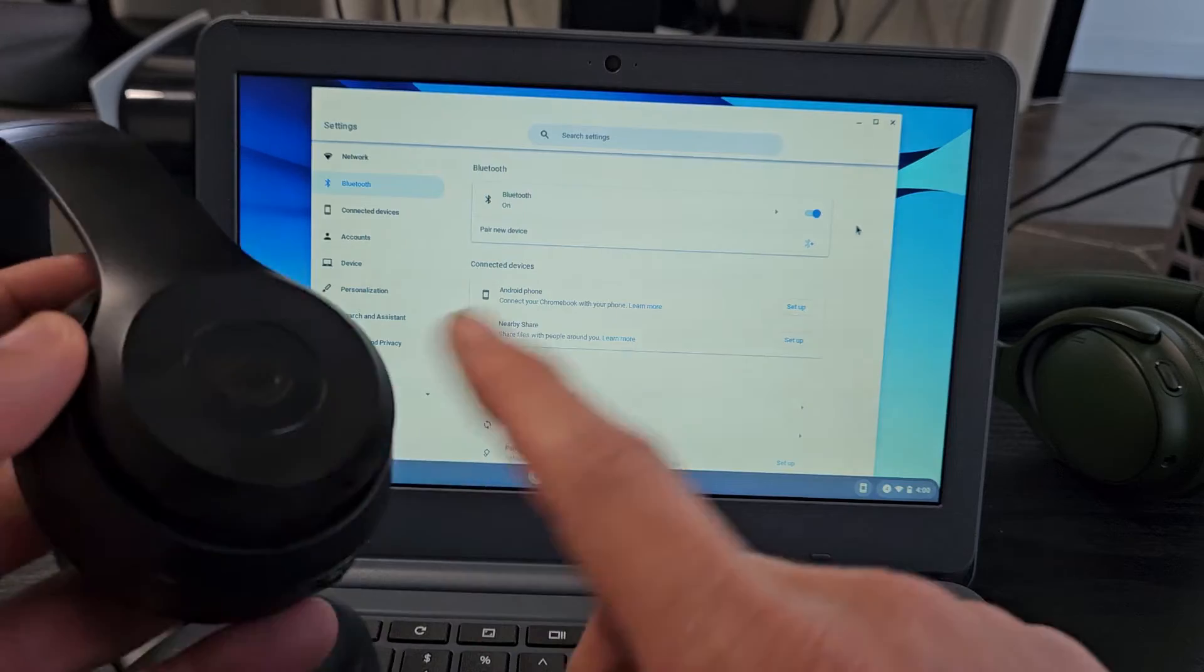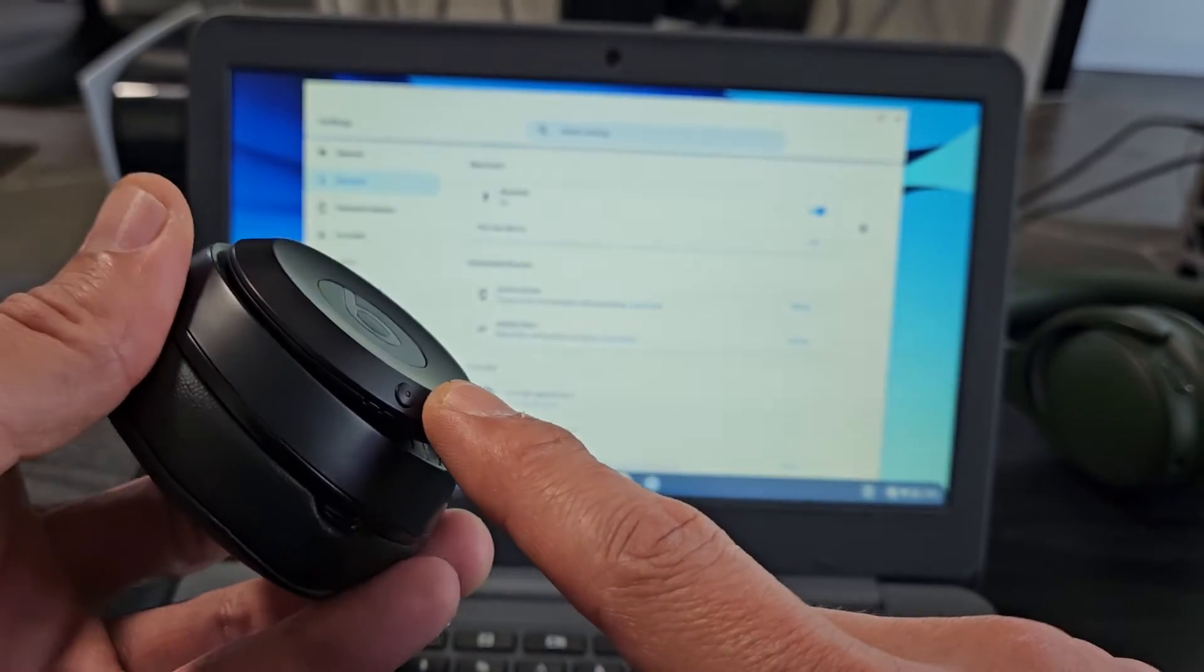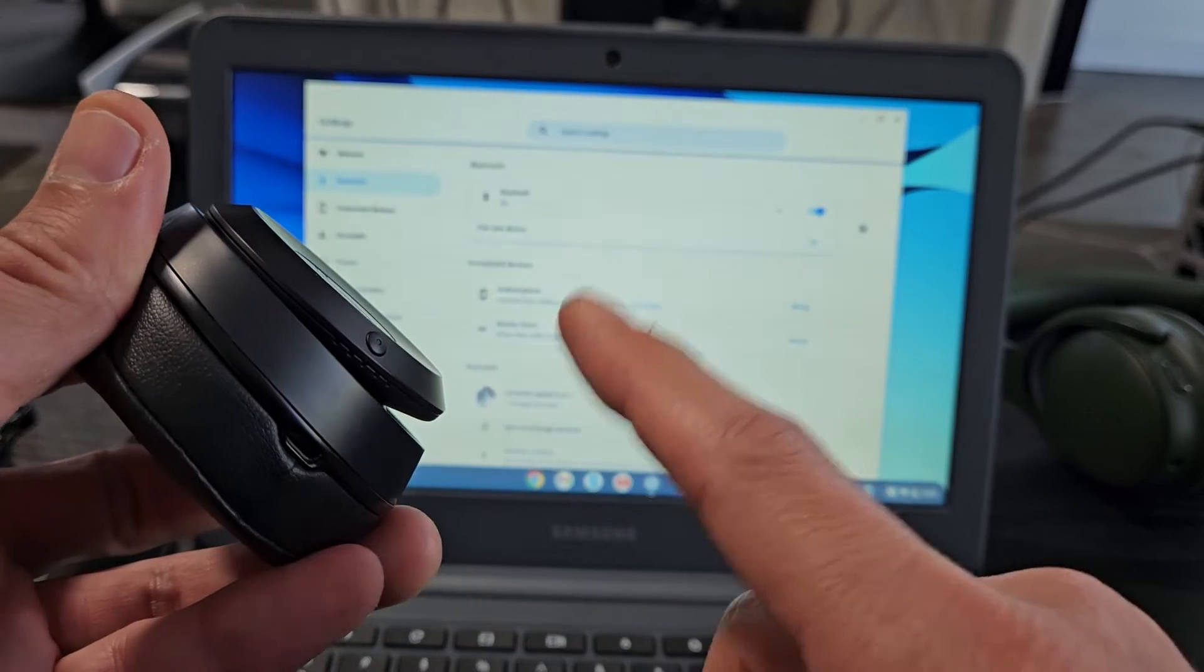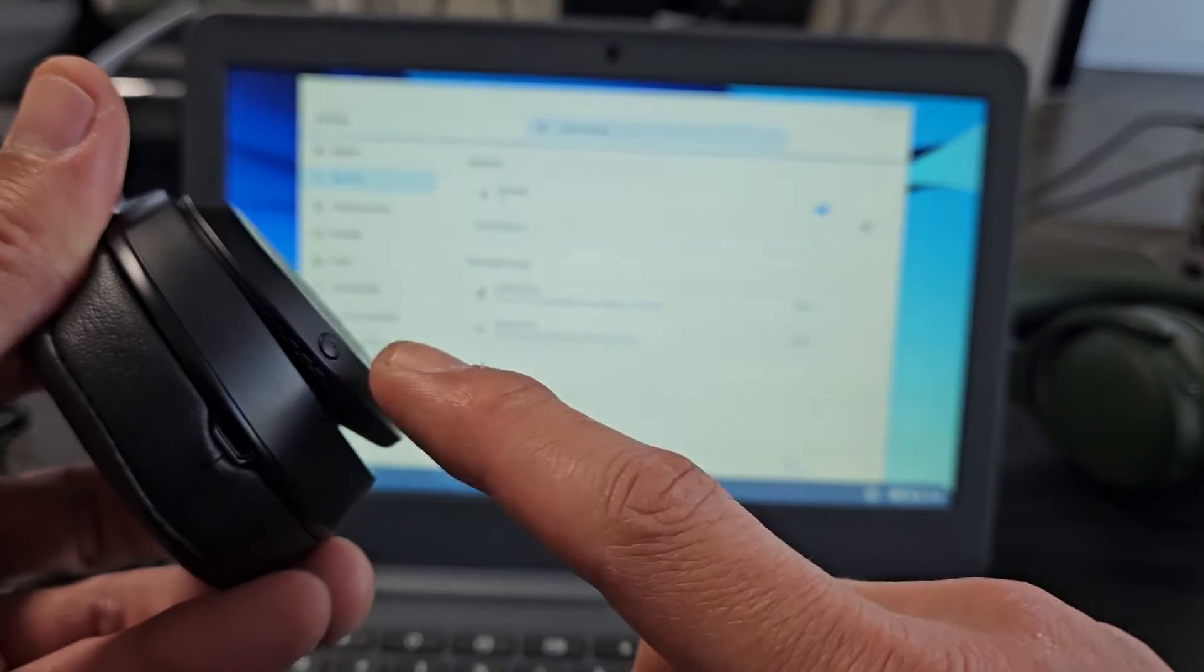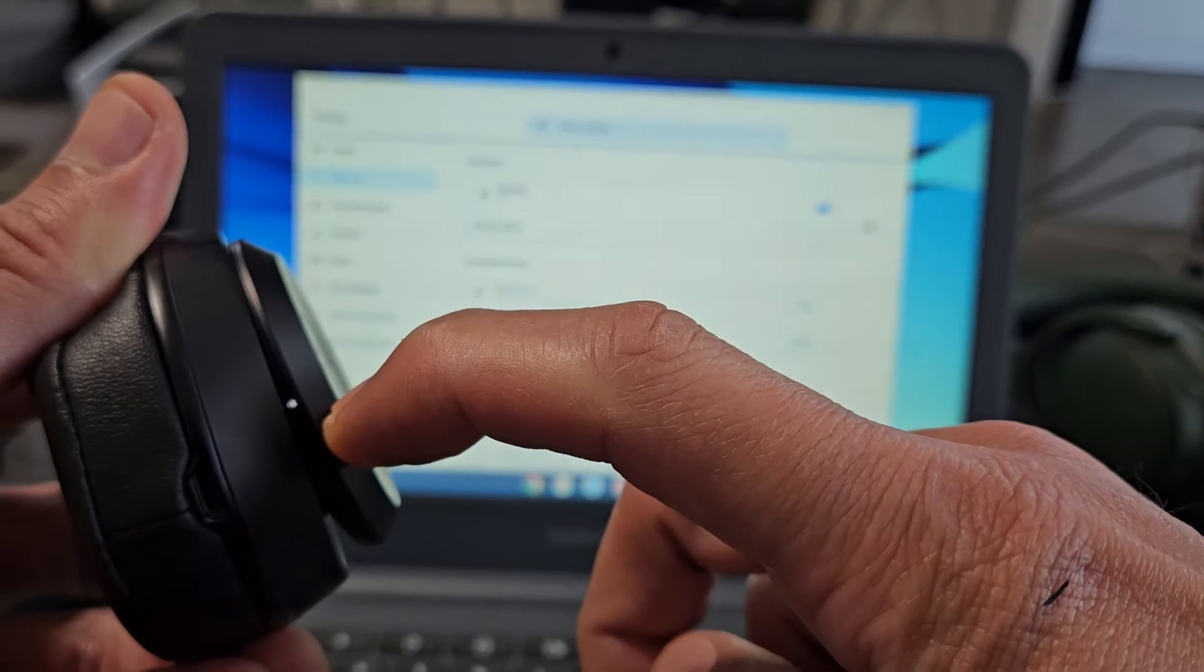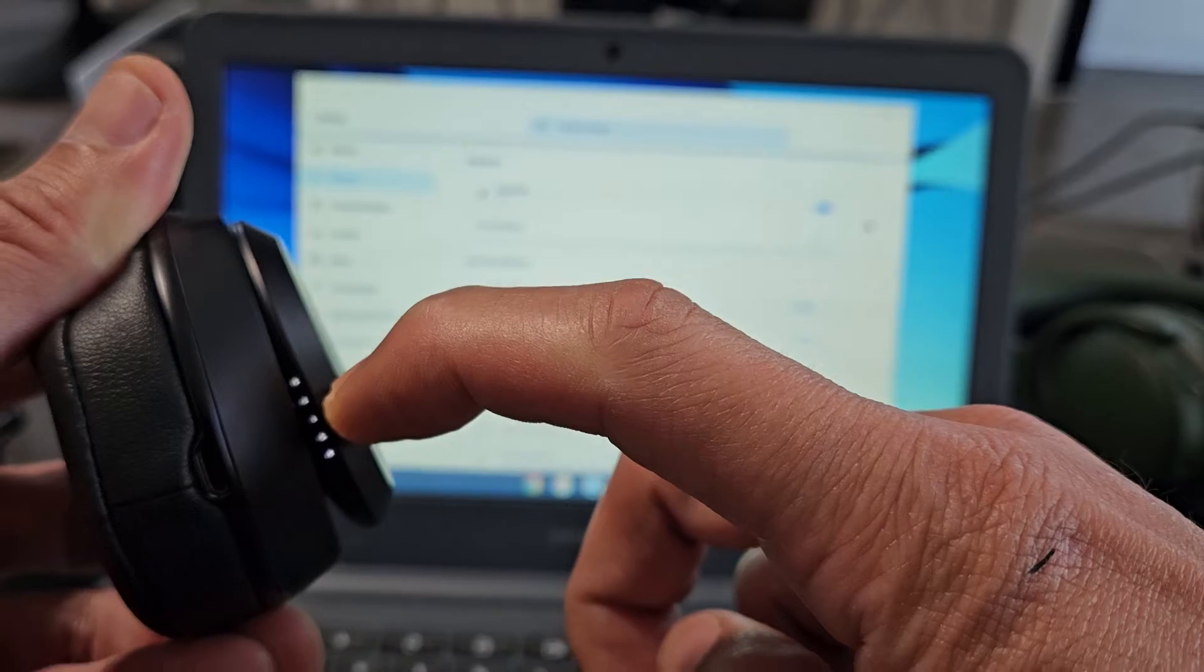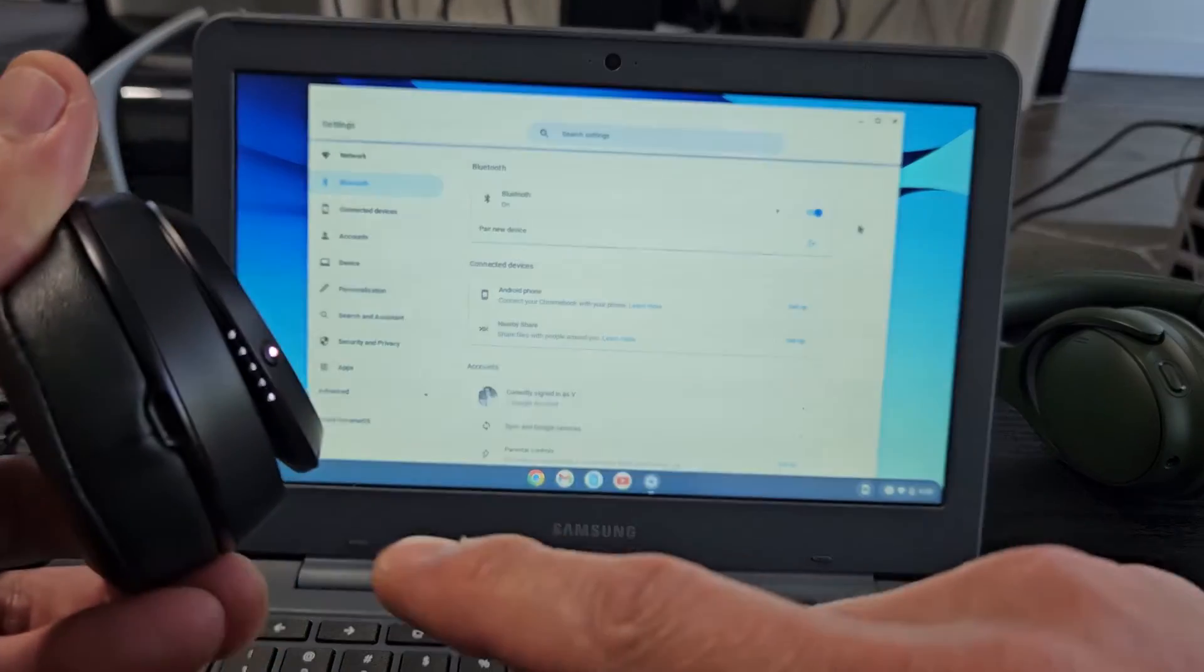Now we're going to put these in pairing mode. If I look here, I see one button. These headphones are currently off. I'm going to put these headphones in pairing mode by pressing and holding this button until I see the white light blinking. Now you can see it blinking here.